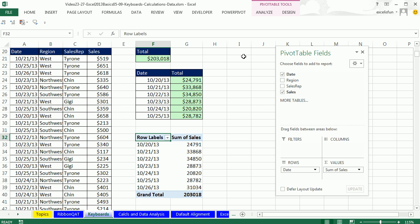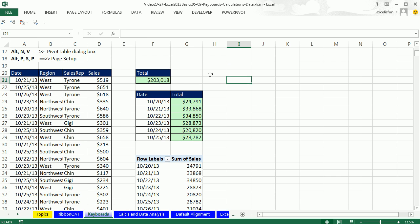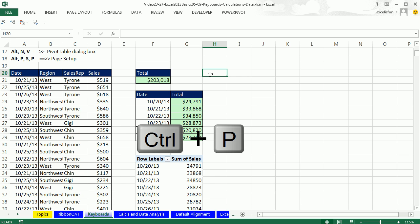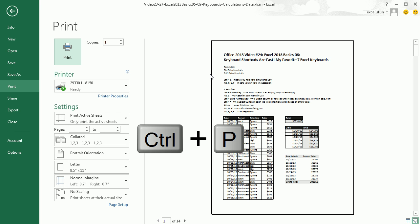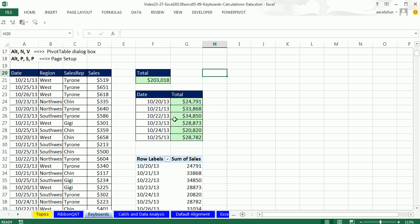And then the last keyboard we want to see in this video is Page Setup. If we Control-P, oh, this is going to be terrible. Look at that, one of 14 pages. Well, I have my data set there, and I only want my report. When I print this, I only want this little table right here.